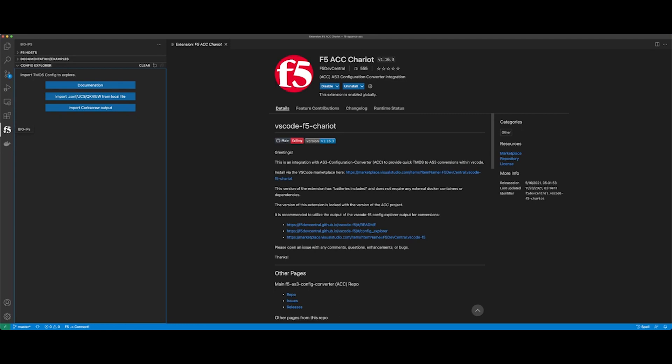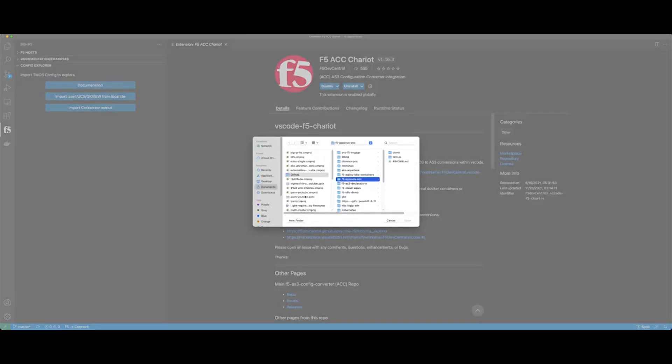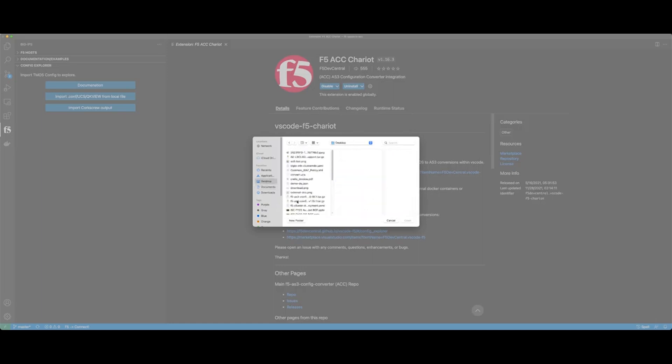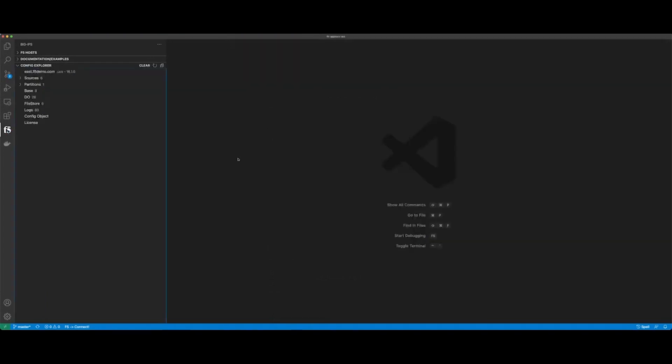So I have imported my tool, and that gives me this F5 logo. What I'm going to do right here is I'm going to import the configuration. This is really cool. So right here, I'm going to go to my desktop, and I'm going to look for my convert.ucs file. I'm going to open this. Let's close this out.